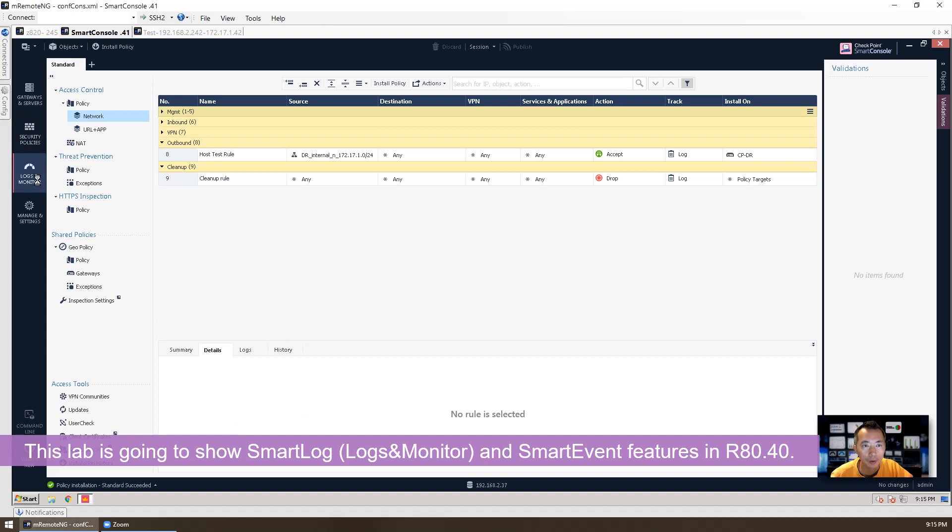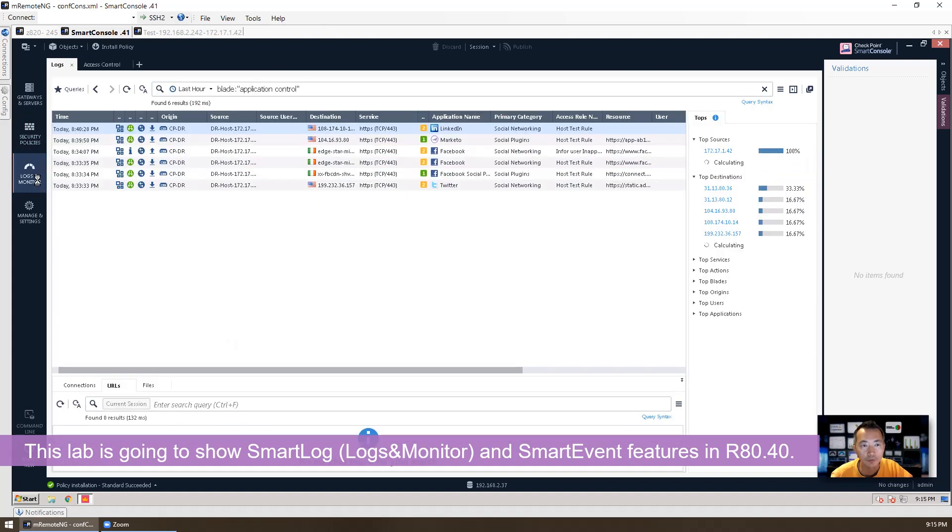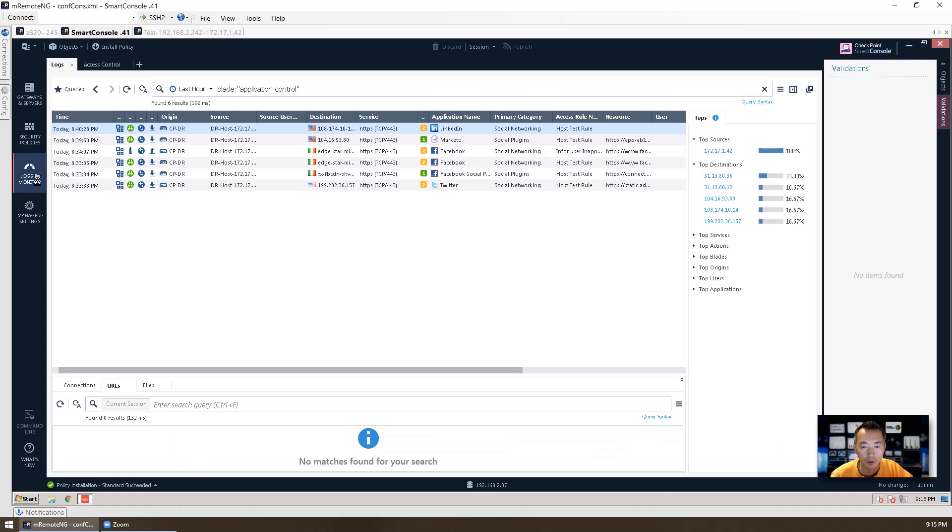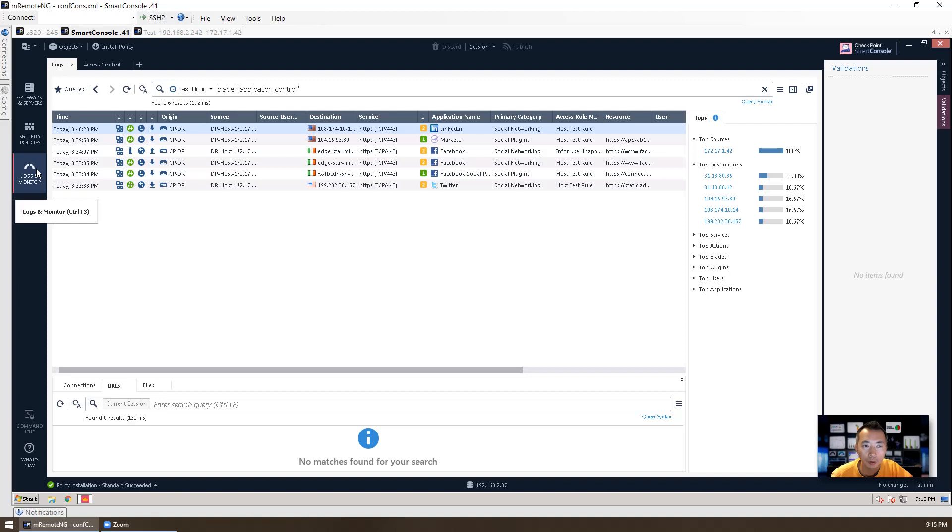Those are management features. We were talking about a lot of other features such as VPN, application control, and URL filtering. Those features are on the gateway. So for the logs and the monitoring, for the smart event, the features we're going to talk about, this is a management feature.